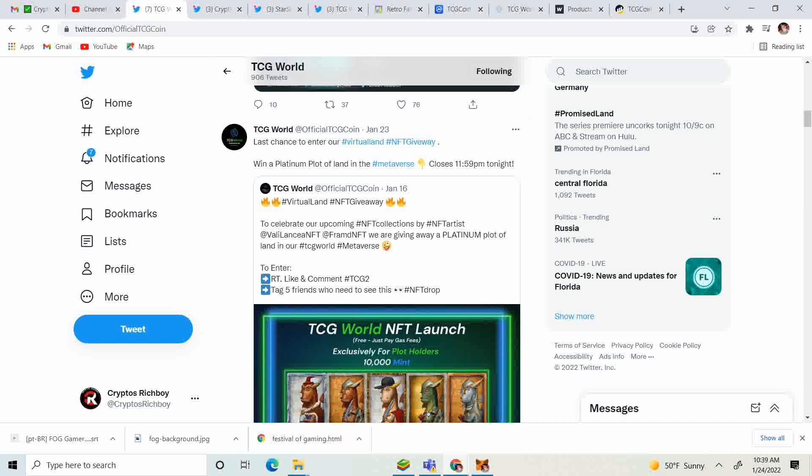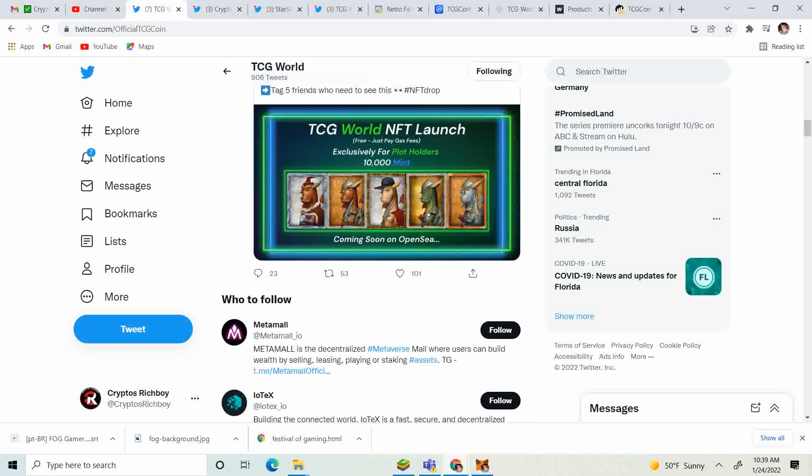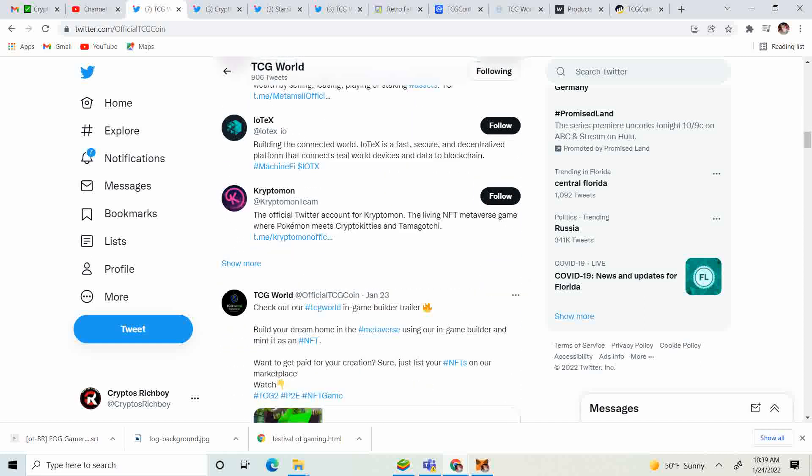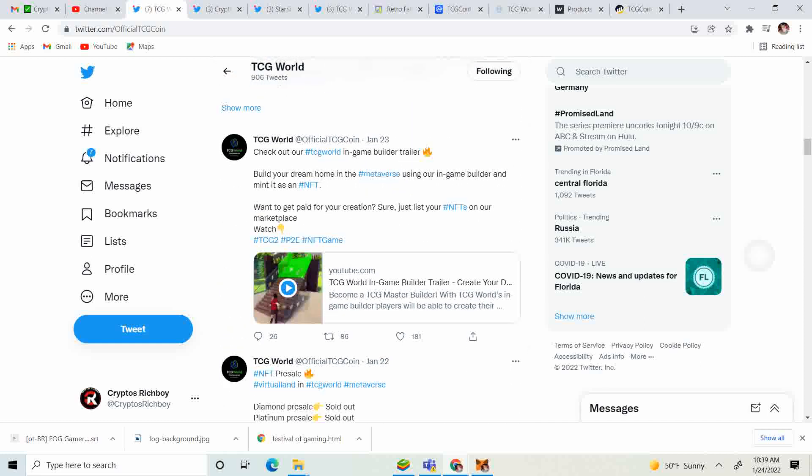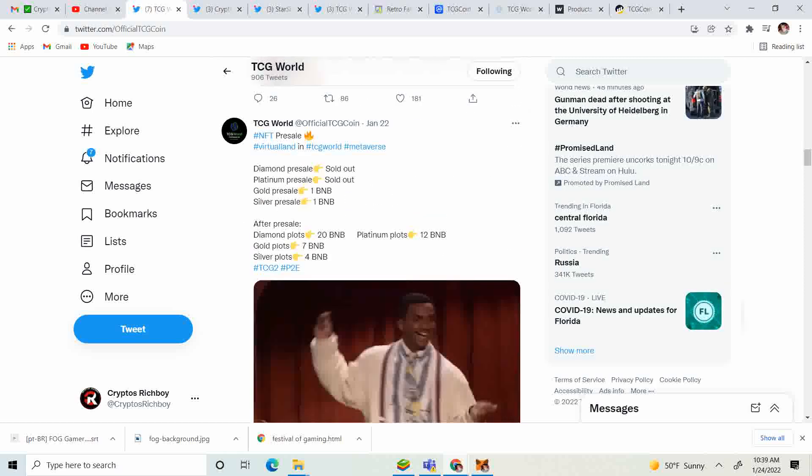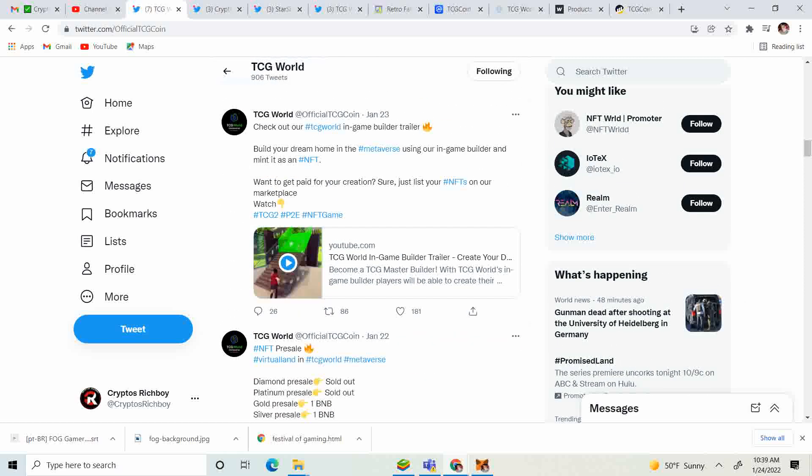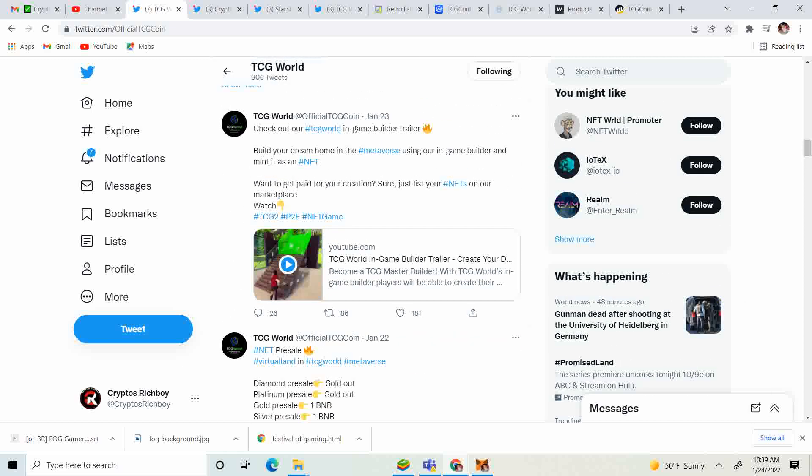If we go down, there is this awesome game trailer I wanted to show you. It says check out TCG World in-game builder trailer. Build your dream home in the metaverse using our in-game builder and mint as an NFT. This is super awesome because I was wondering, and a lot of people have been wondering, okay you buy your plot, how are you going to build?